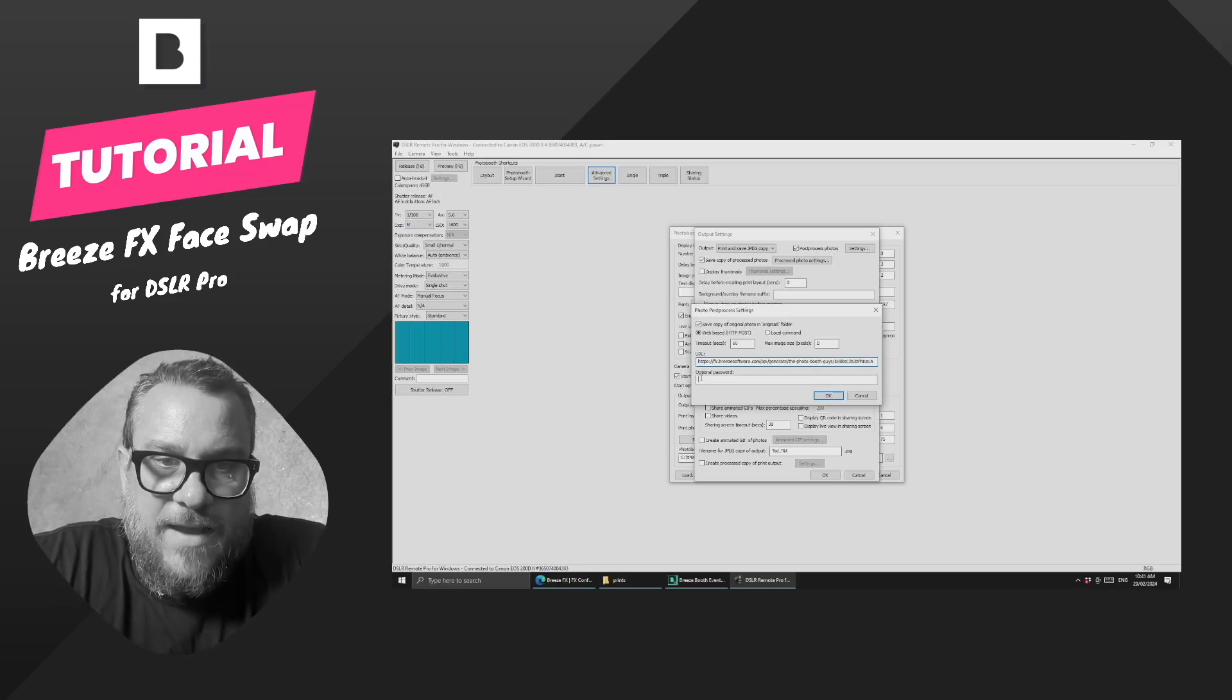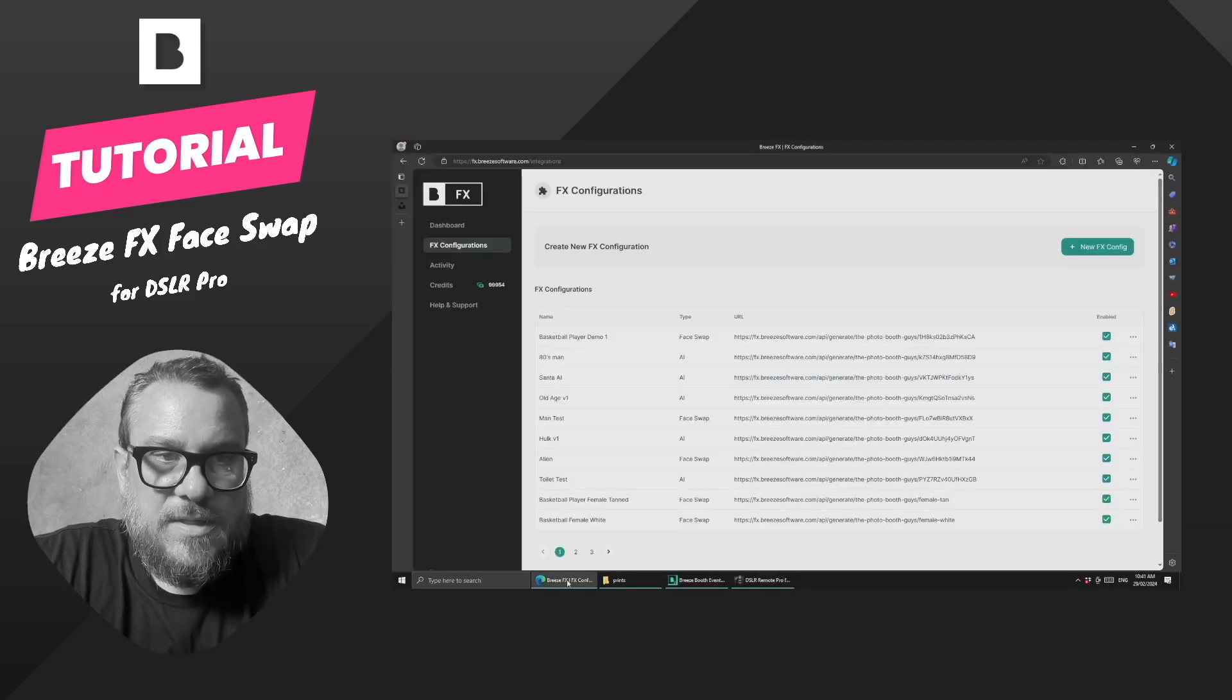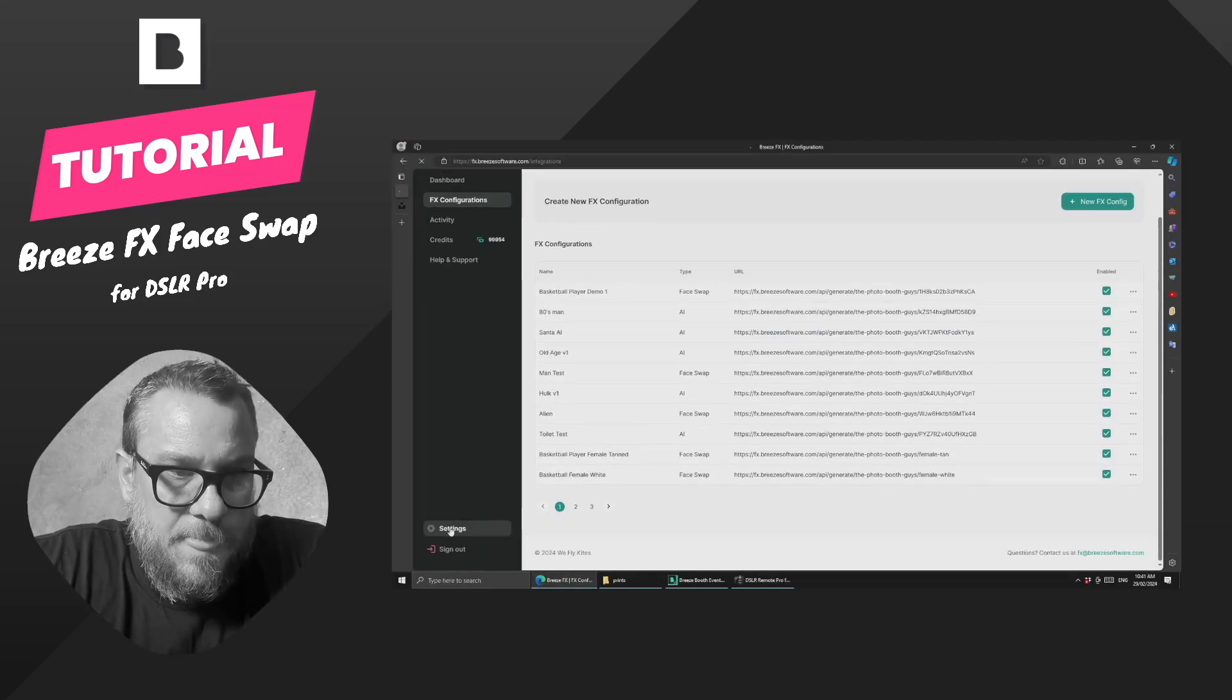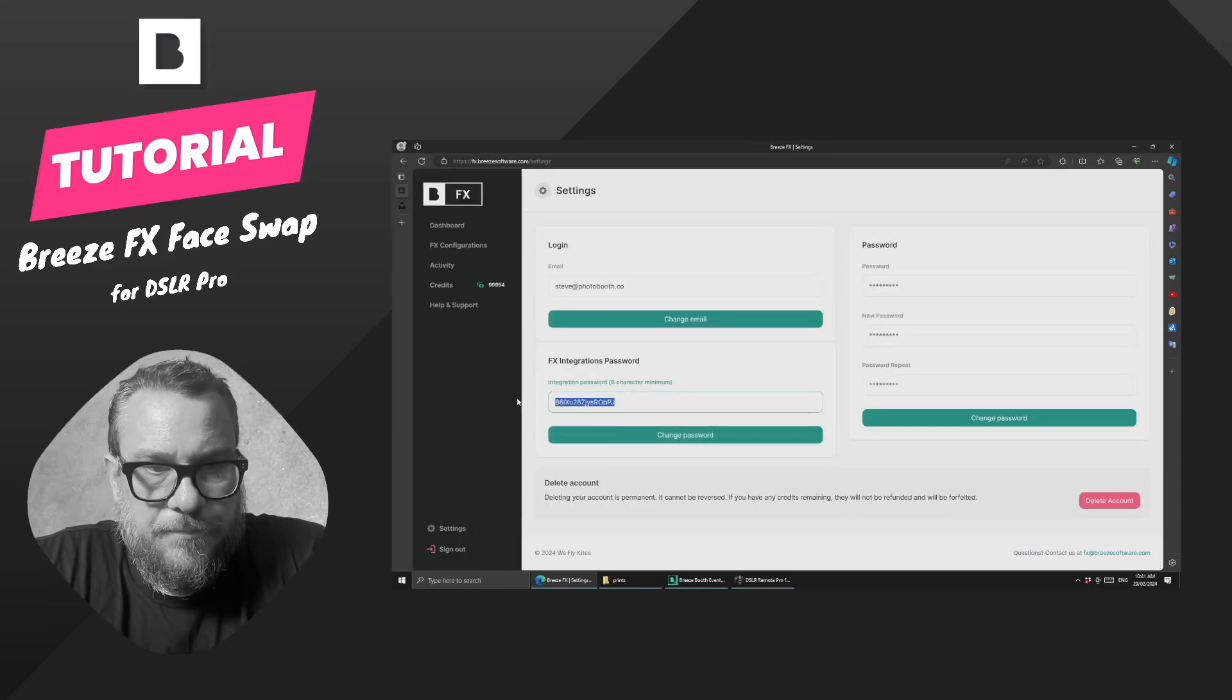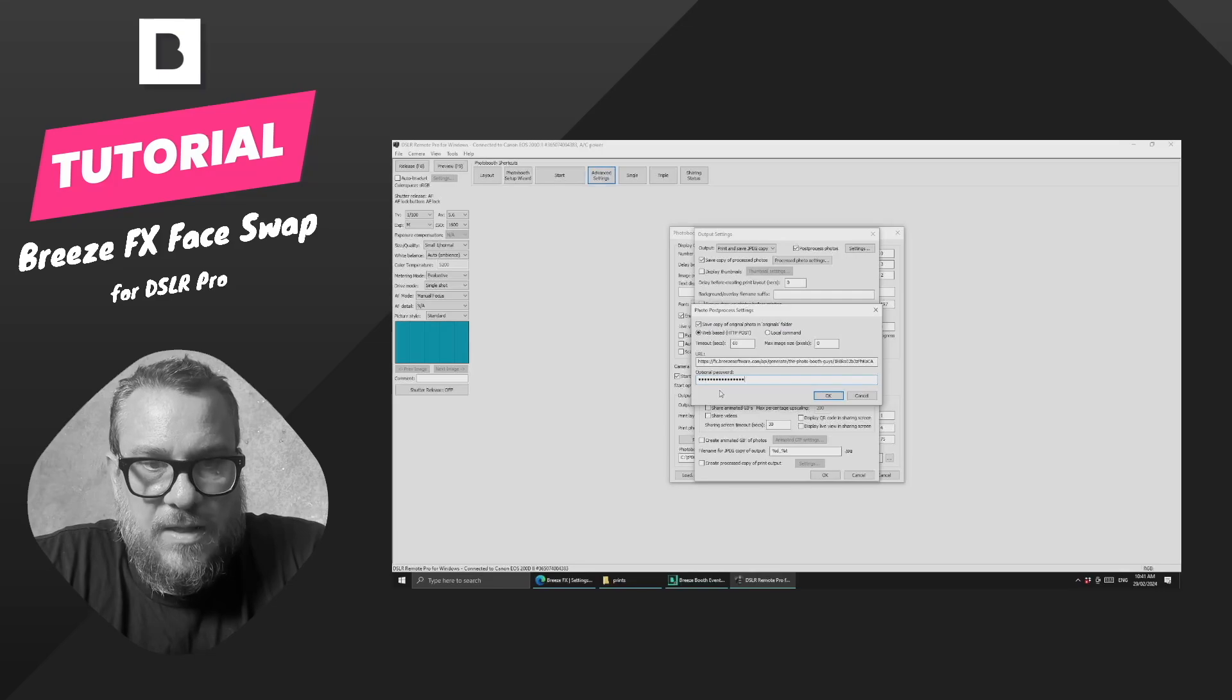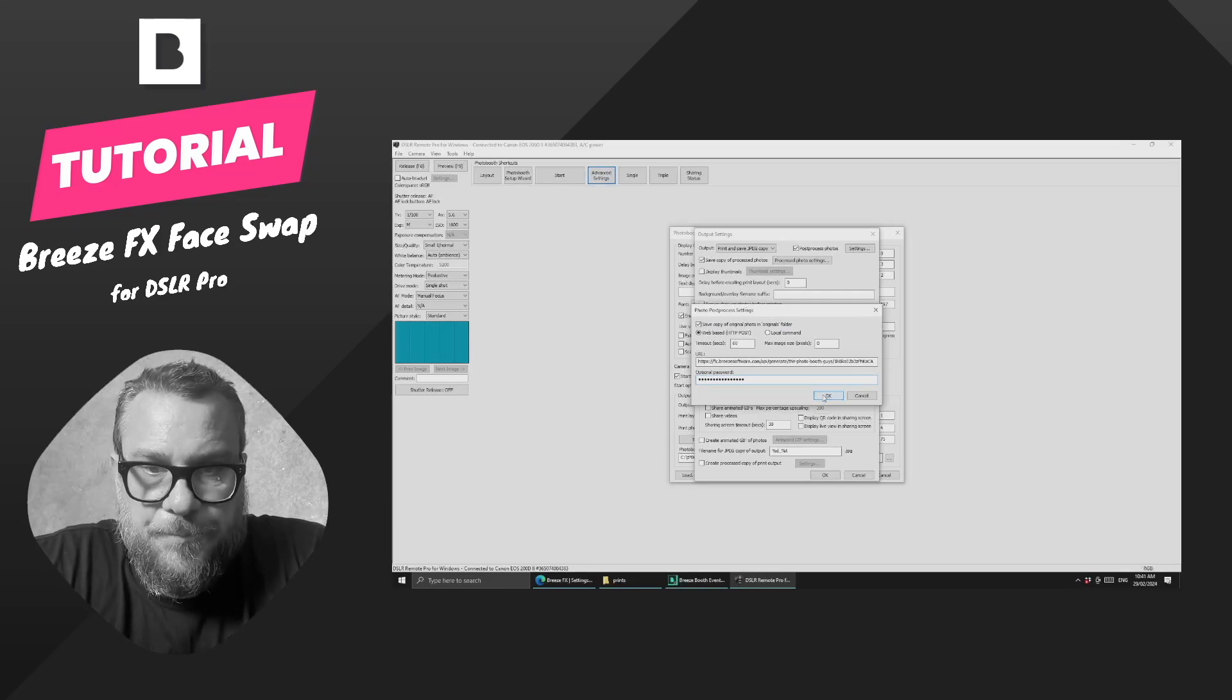Now we have to also put the password in, so if we come back to Breeze FX and just come down to Settings, we need to grab this password, and we need to paste that into here as well, otherwise it will not work.